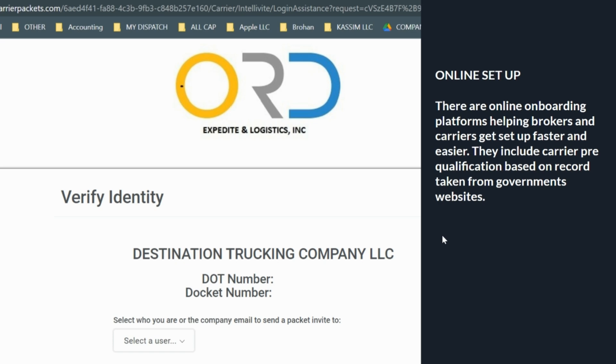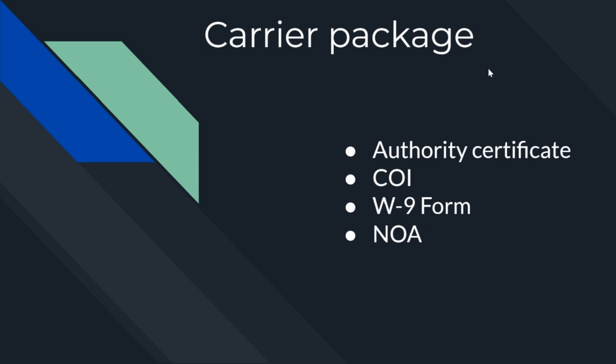The carrier setup package consists of four necessary documents: the certificate of authority, COI (certificate of insurance), W-9 form, and NOA (notice of assignment). All of those documents are needed to book a load with any broker we're going to work with, and that is why every time we set up a carrier, besides the agreement they have to sign with us, they also need to provide these.